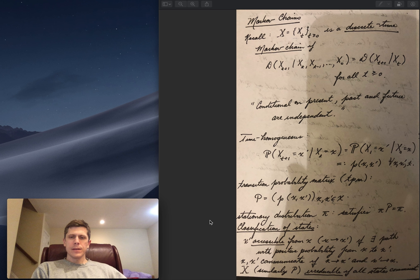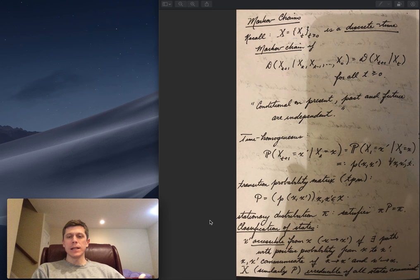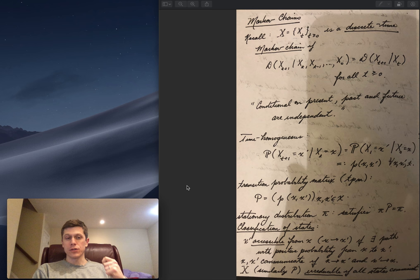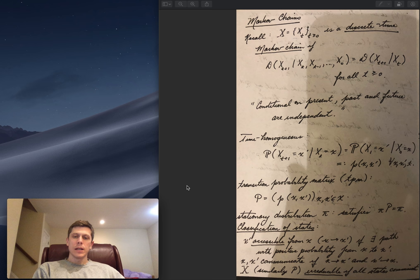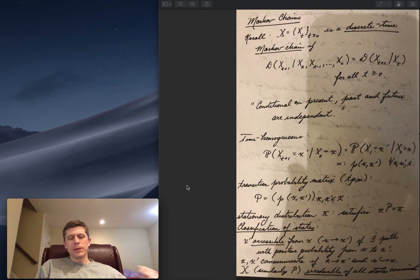To study Markov chains analytically, we define different characterizations of the states. We say state x' is accessible from state x if there is a finite path x → x₁ → x₂ → ... → x' such that each transition has positive probability. Since each transition has positive probability, the entire path has positive probability, meaning there is a positive probability that once we visit state x, we'll eventually visit x'.